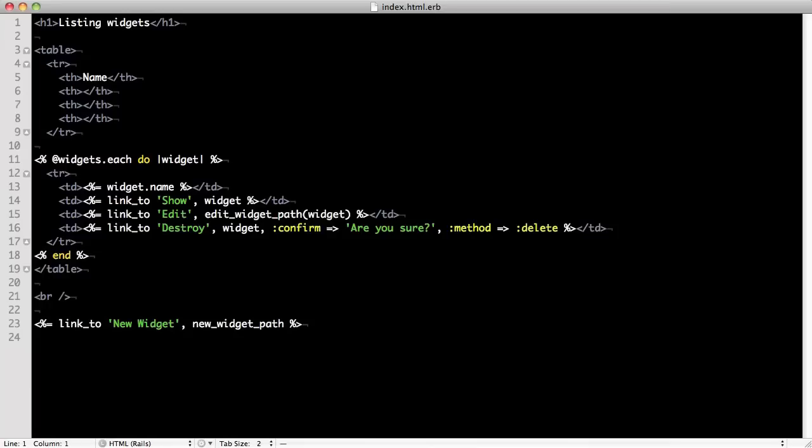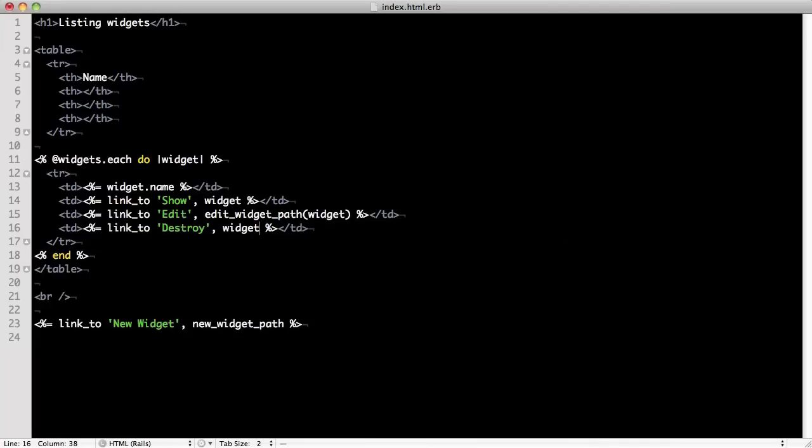So let's modify our widget's index.html.erb file and point the destroy link to our new route.